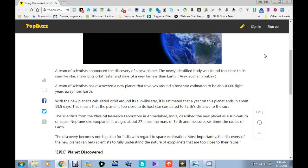A team of scientists have discovered a new planet that revolves around a host star estimated to be about 600 light years away from Earth. I don't believe this at all. With the new planet's calculated orbit around its Sun-like star, it's estimated that a year on this planet ends in about 19.5 days. That means the planet is too close to its host star compared to Earth's distance to the Sun.